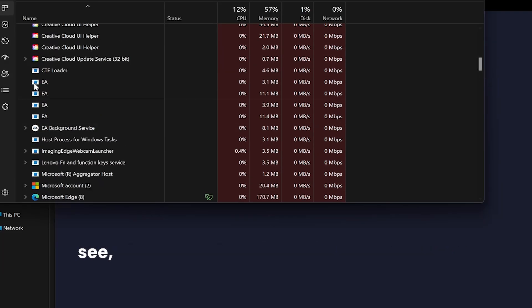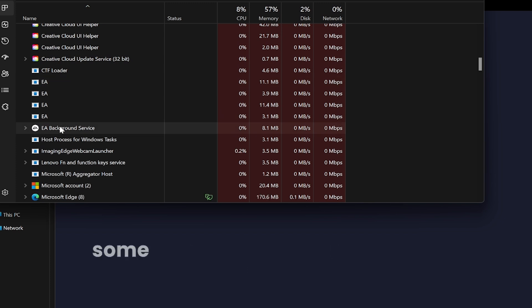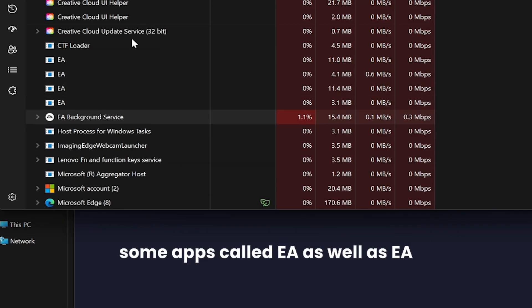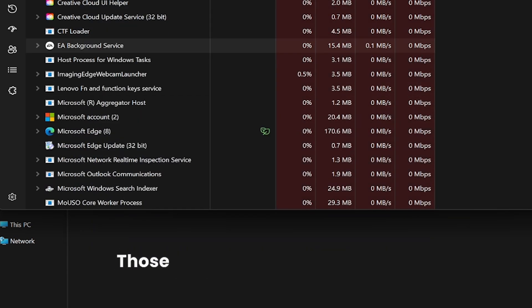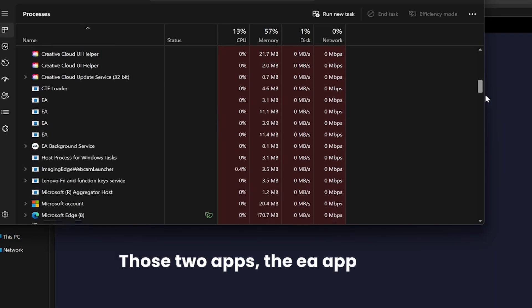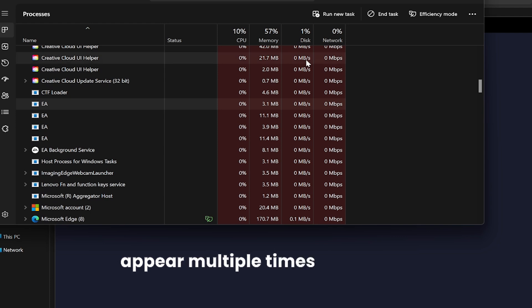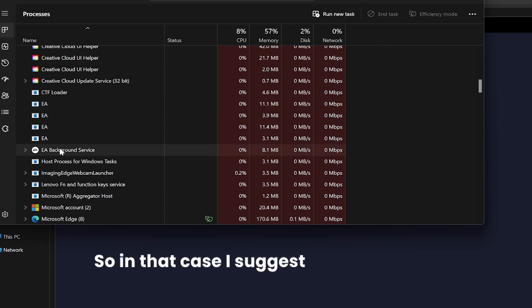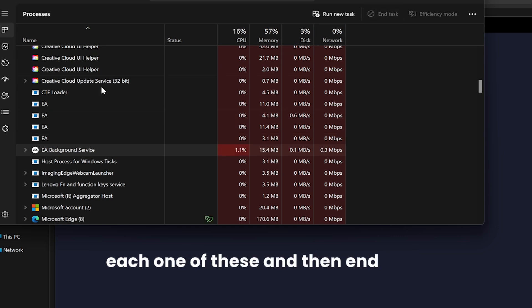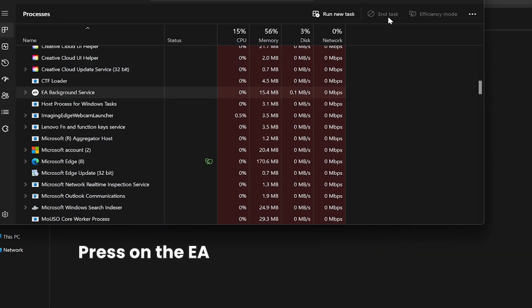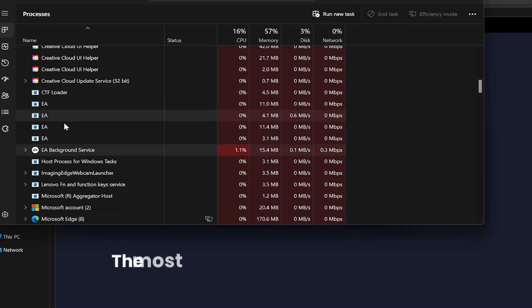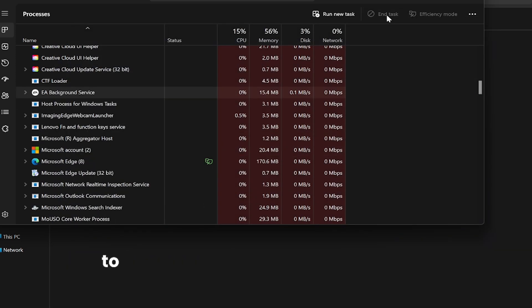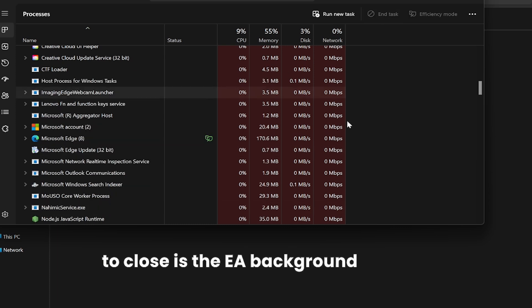Now if you scroll down a little bit, you might see some apps called EA as well as EA Background Services. The EA app might appear multiple times in that list, so I suggest you press on each one of these and then end task. The most crucial app that you need to close is the EA Background Service. Select that process.